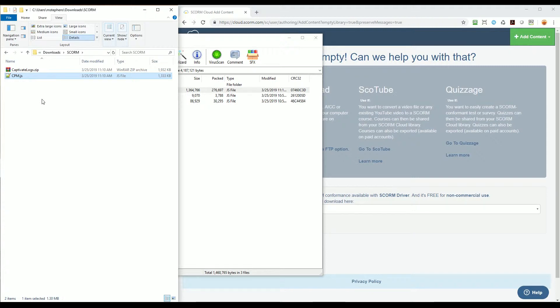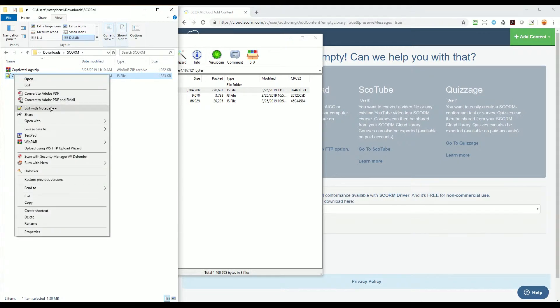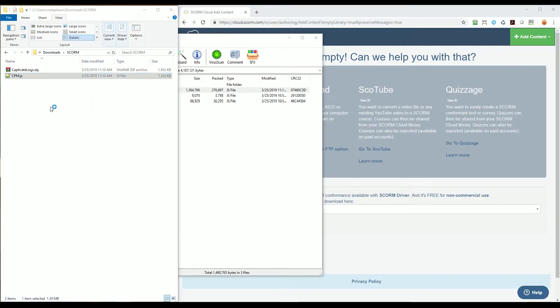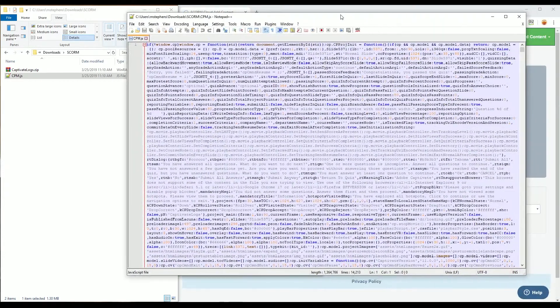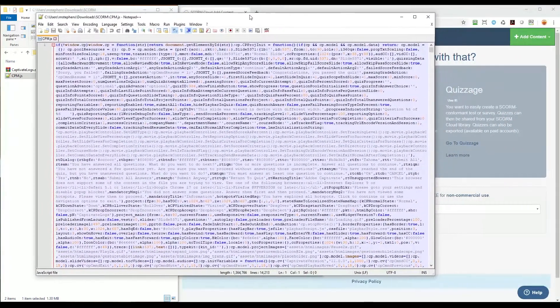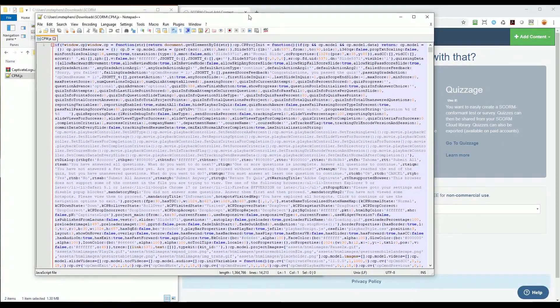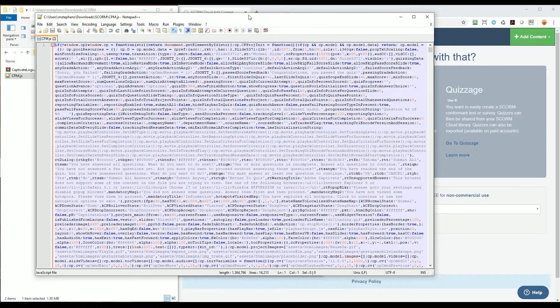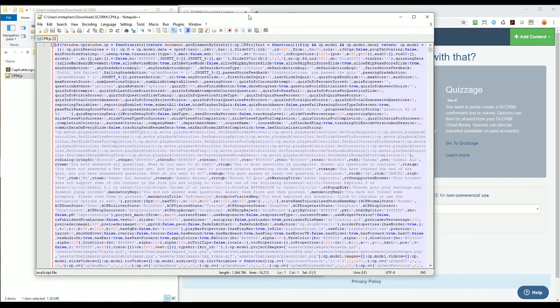Now I'll right-click on cpm.js and select Edit with Notepad++. You can edit this file in any text editor you want like Notepad or Sublime Text.